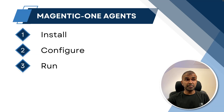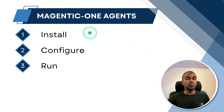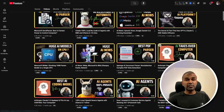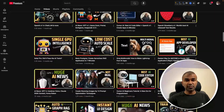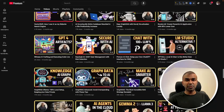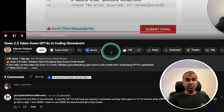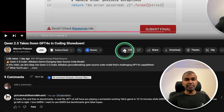I'm going to take you step by step through how you can install Magentic-1 agents, how to configure, and how to run them. But before that, I regularly create videos about artificial intelligence on my YouTube channel, so do subscribe and click the bell icon to stay tuned, and make sure you click the like button.